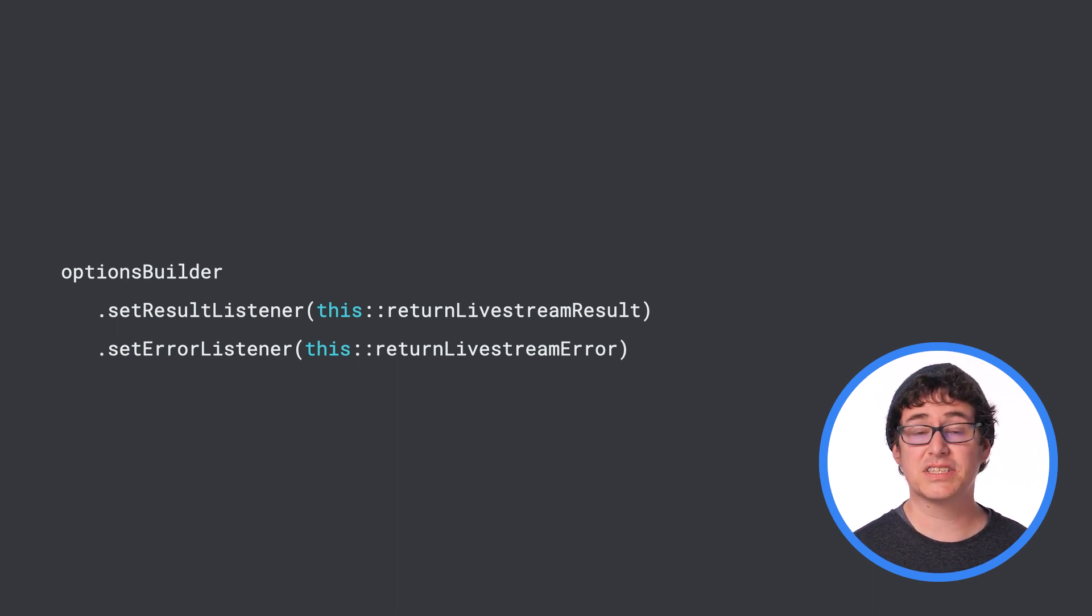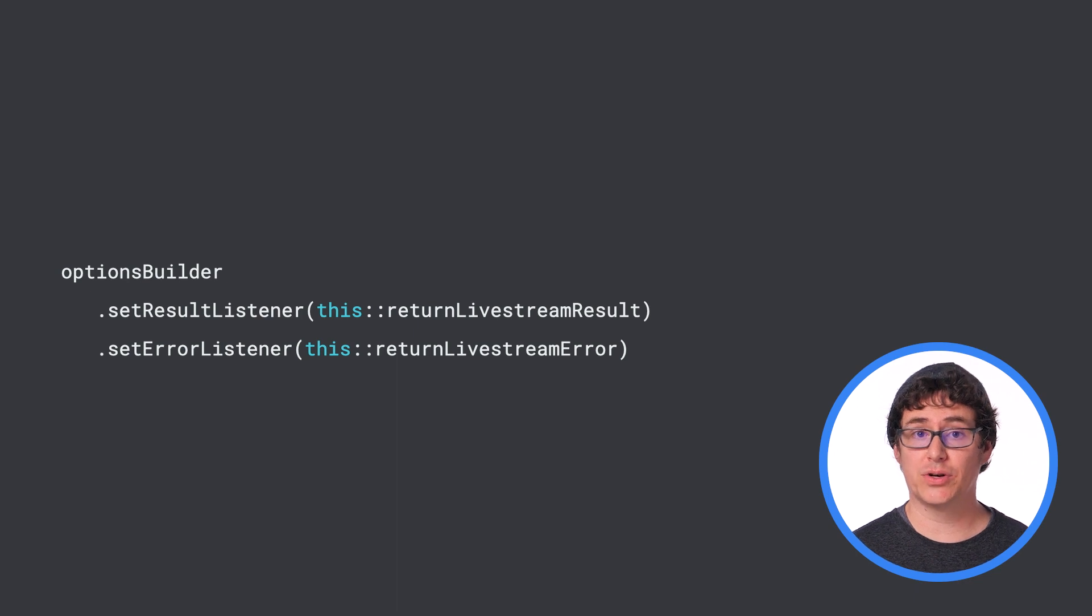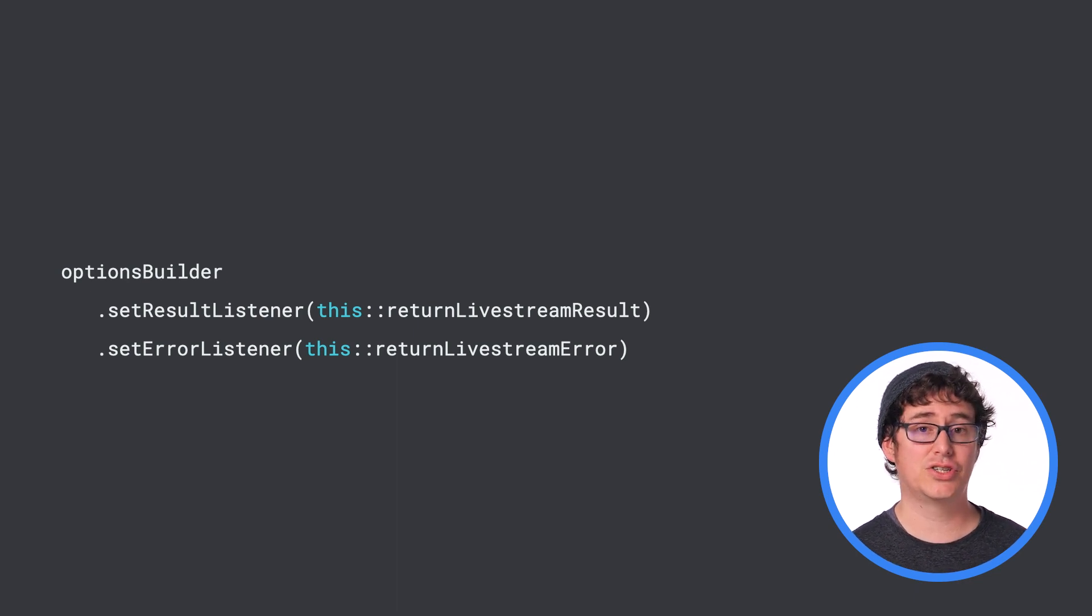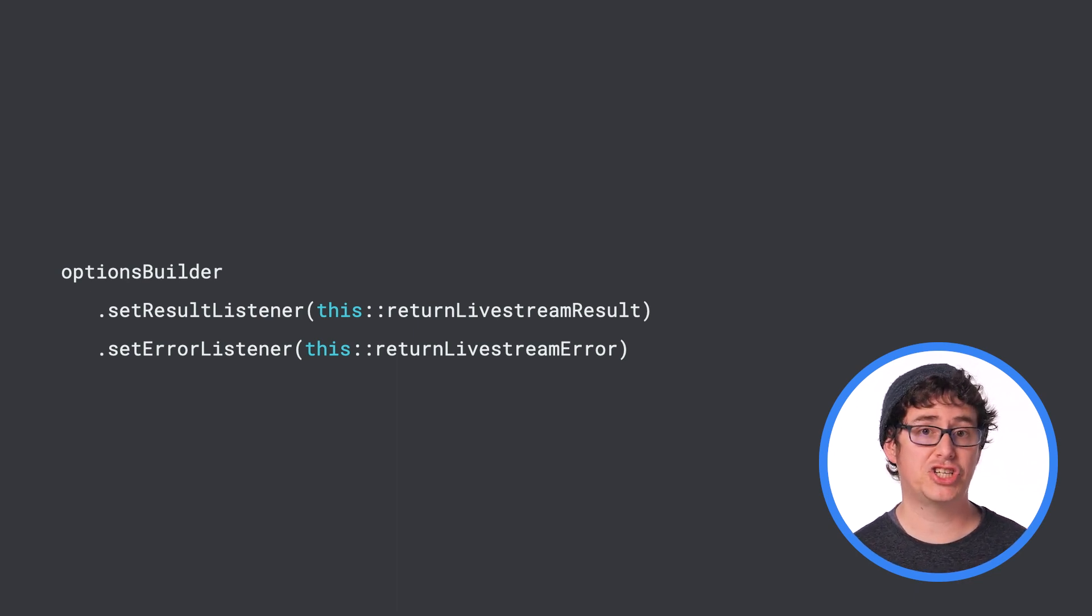To support this setup, you will need to add a results listener and an error listener to the options before creating your gesture recognizer object. Once you have your gesture recognizer created, you'll need to retrieve camera frames that can be analyzed.